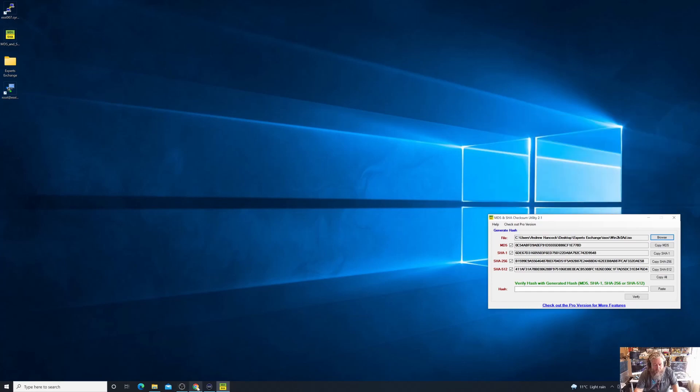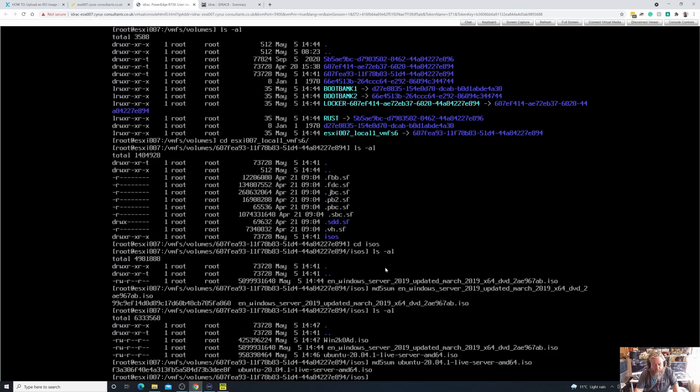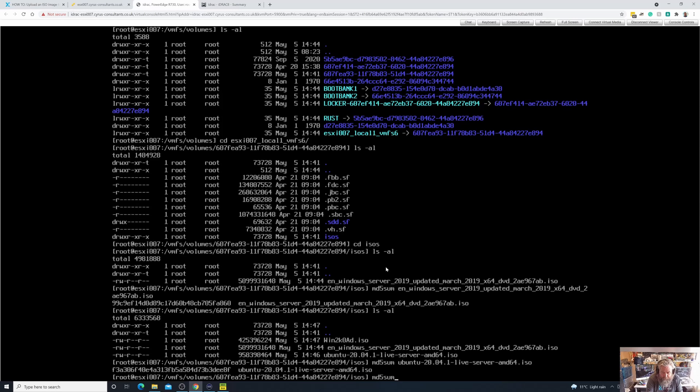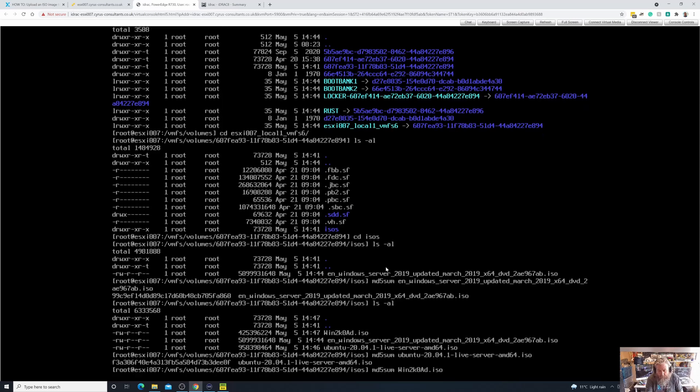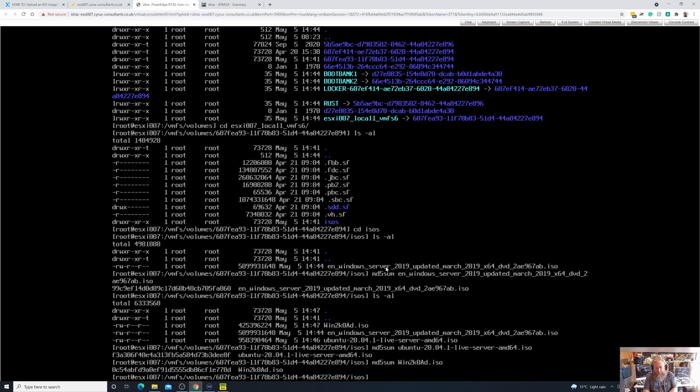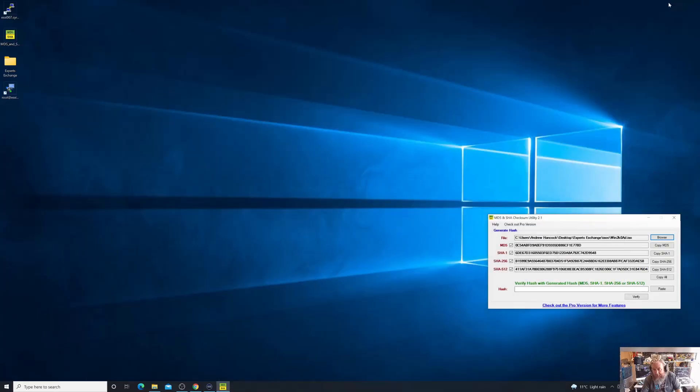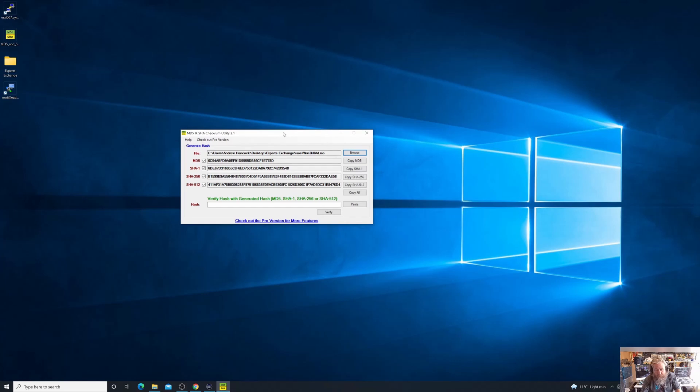Finally, md5sum. Now this is going to be fairly quick, you know this image is only about 300 to 400 meg. So basically 0c54 and 778d, and again if we actually look, 0c54 and 778d.